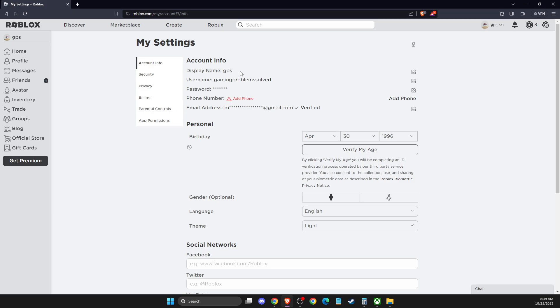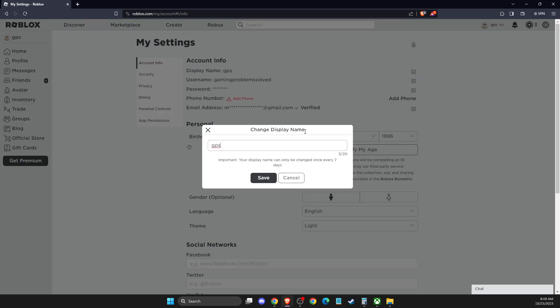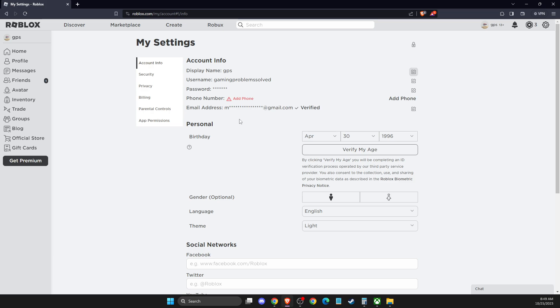So what you need to do is press the pencil button, and then you can change your display name here. But keep in mind that your display name can only be changed once every seven days, and after that hit save, load up Berry Avenue, and your name will be changed.